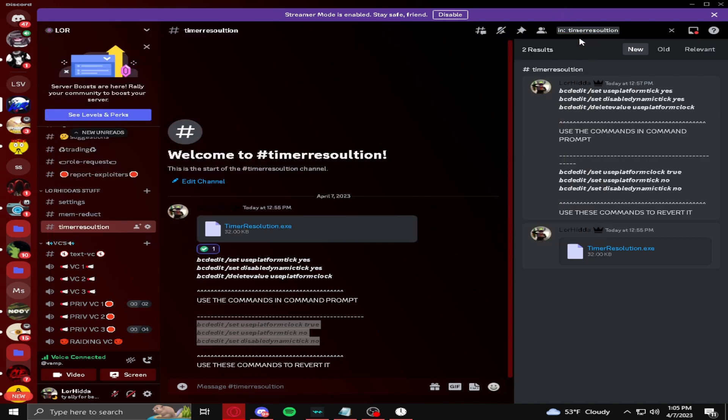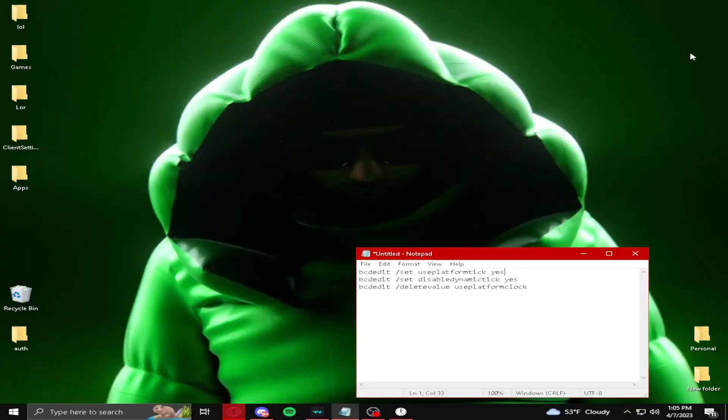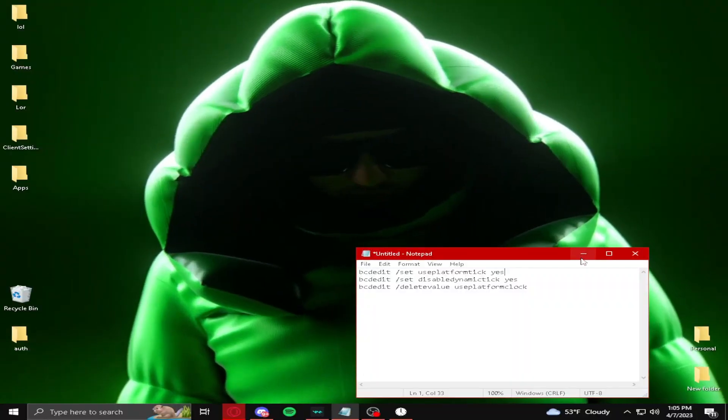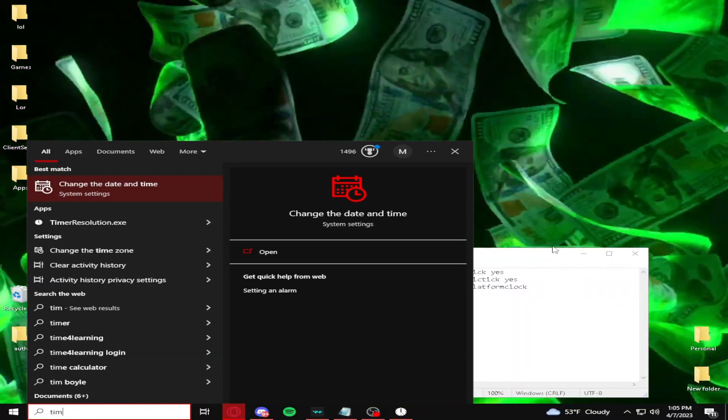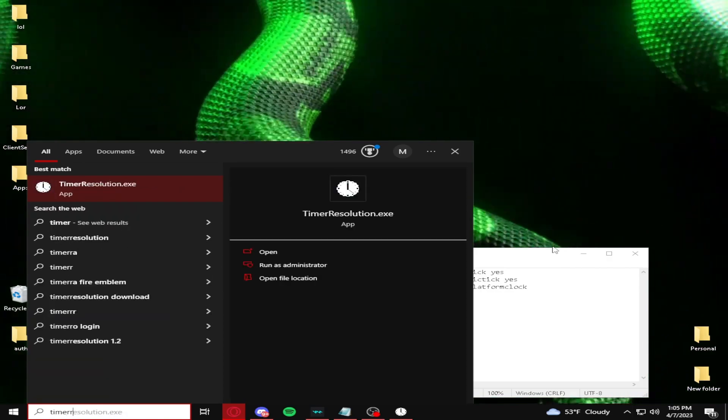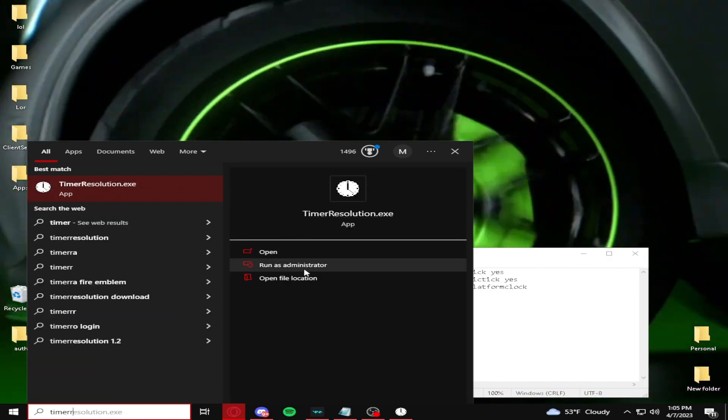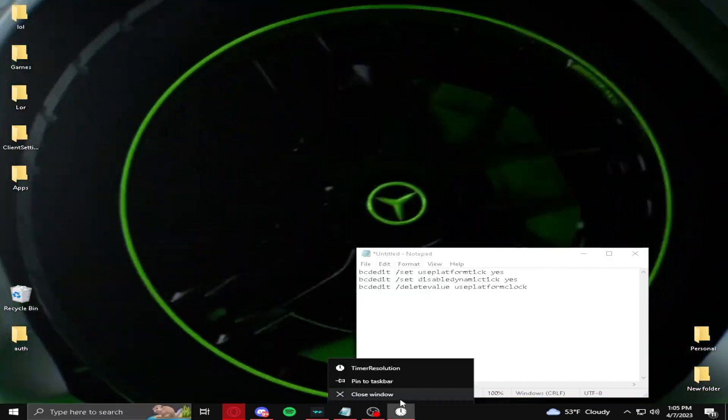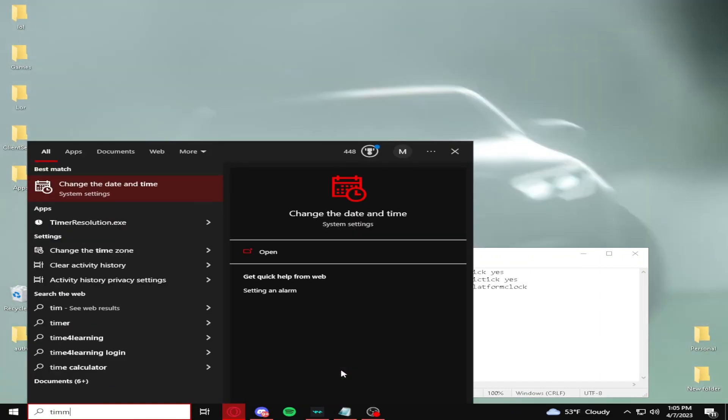So once you have reset your PC and you're back, let me go ahead and find timer resolution here. I'm just going to look it up here. Timer resolution. Make sure you run it as administrator, by the way. I should have said that.